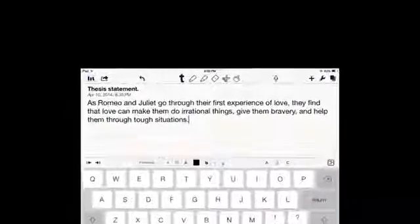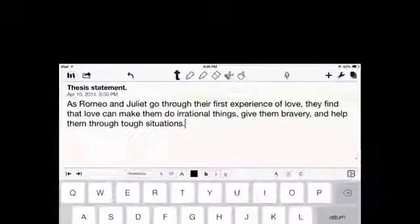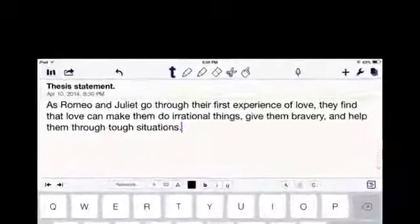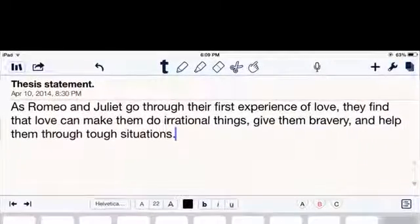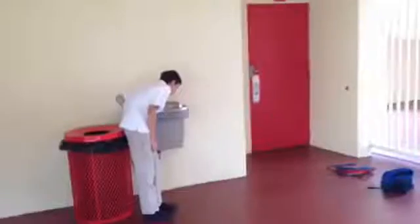The introduction consists of one paragraph that includes your thesis statement. The main point of the introduction is to grasp the reader's attention.